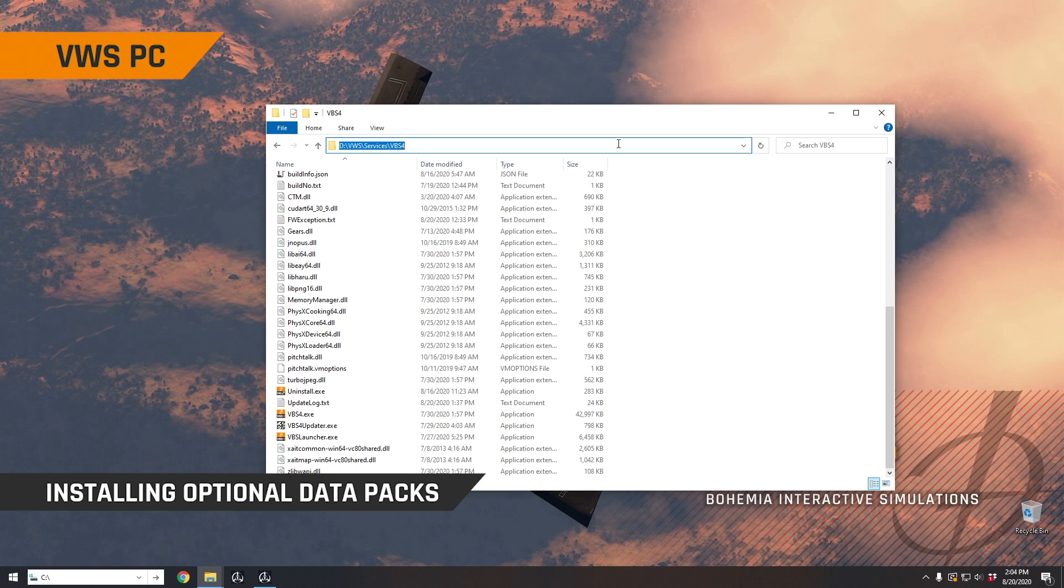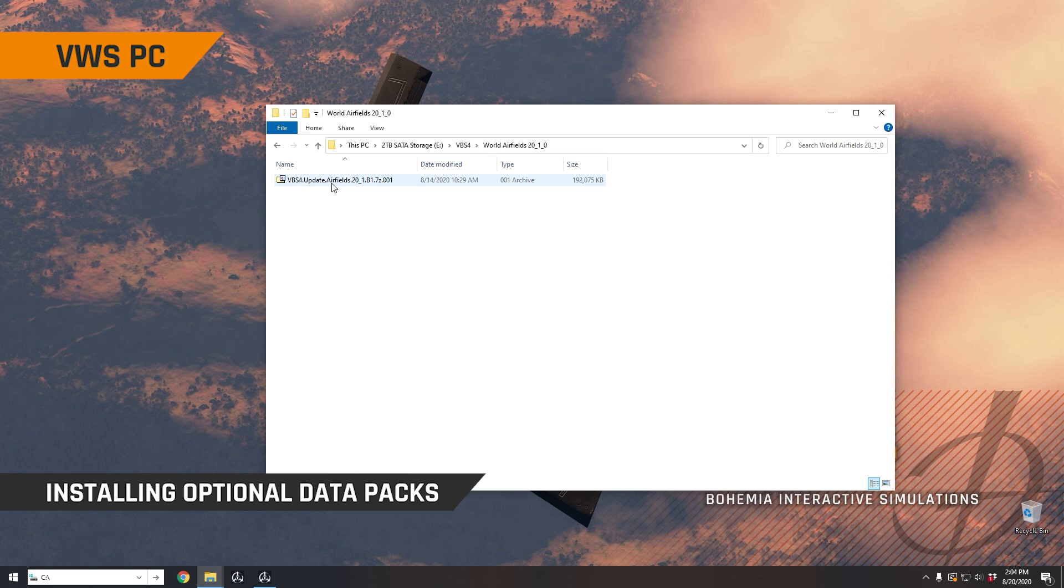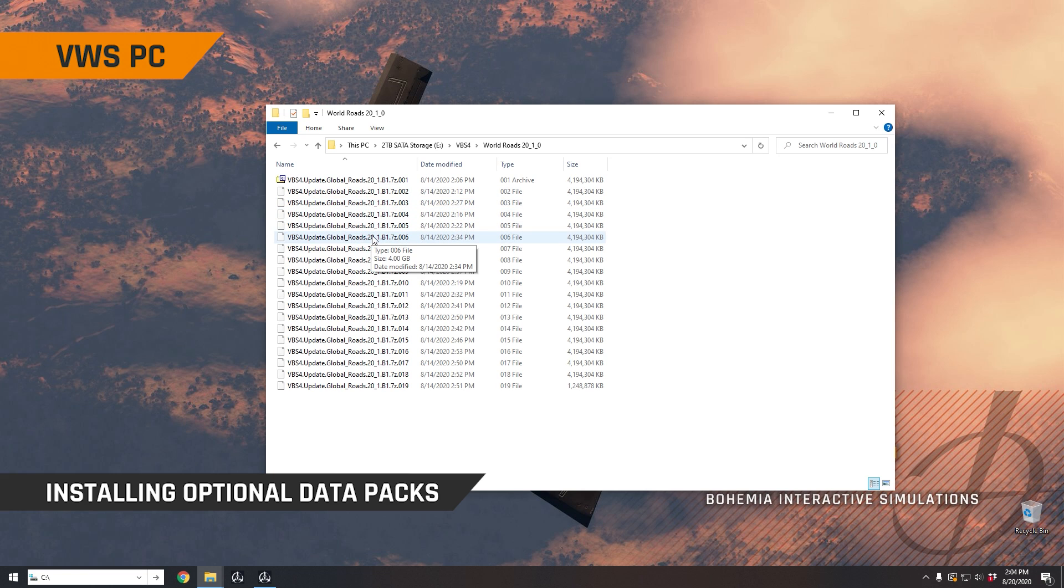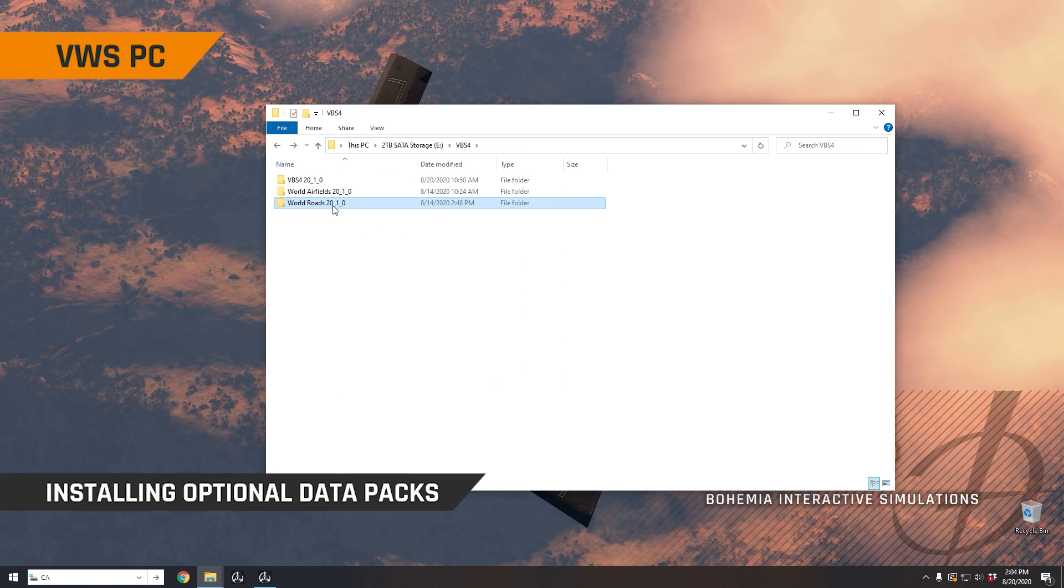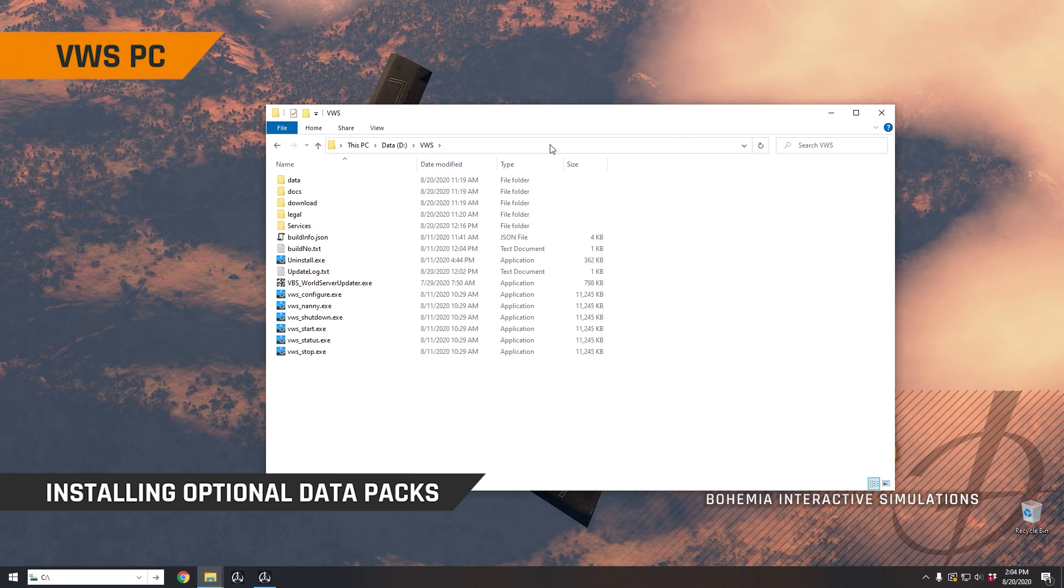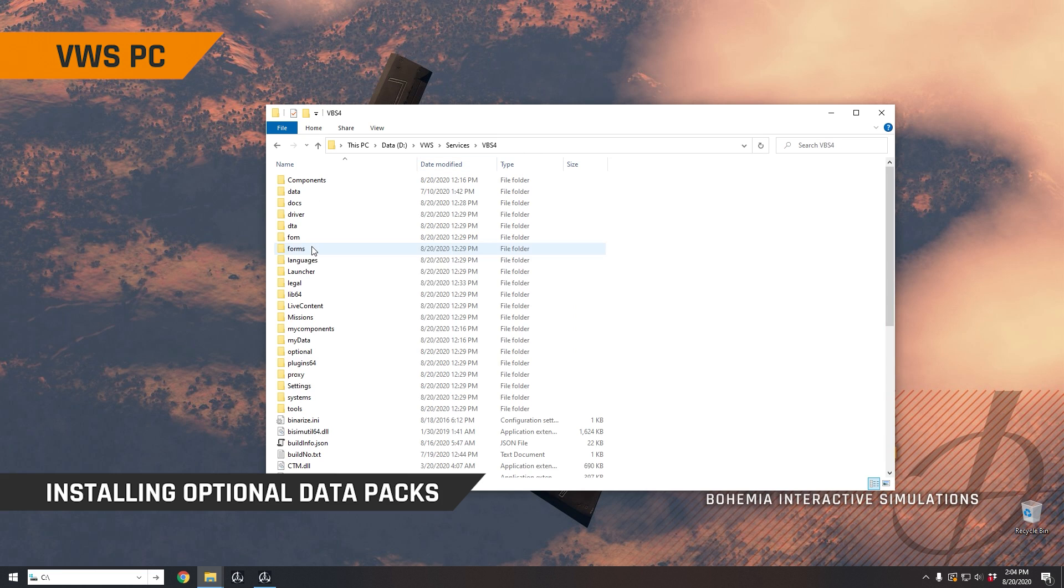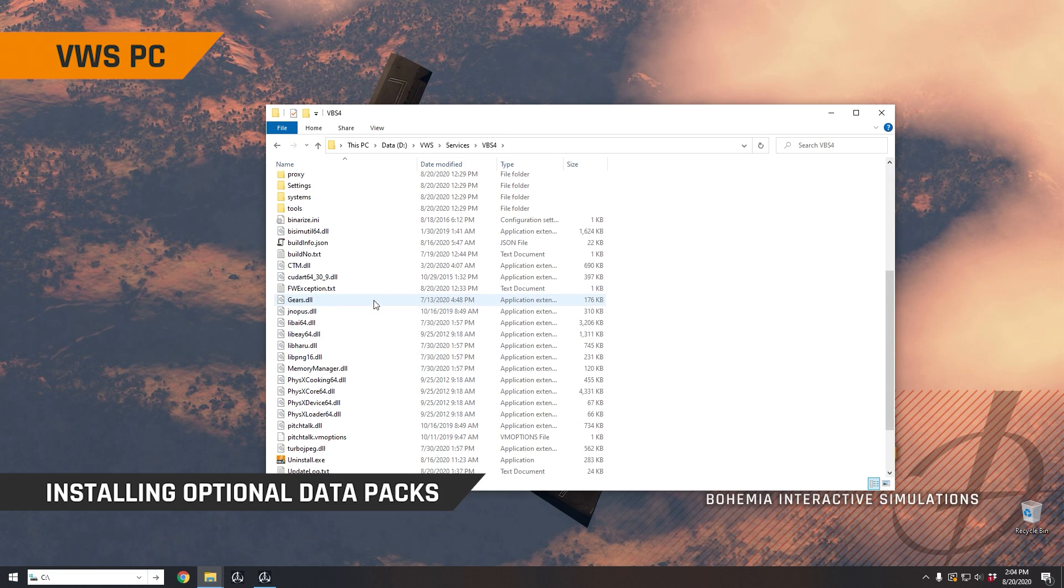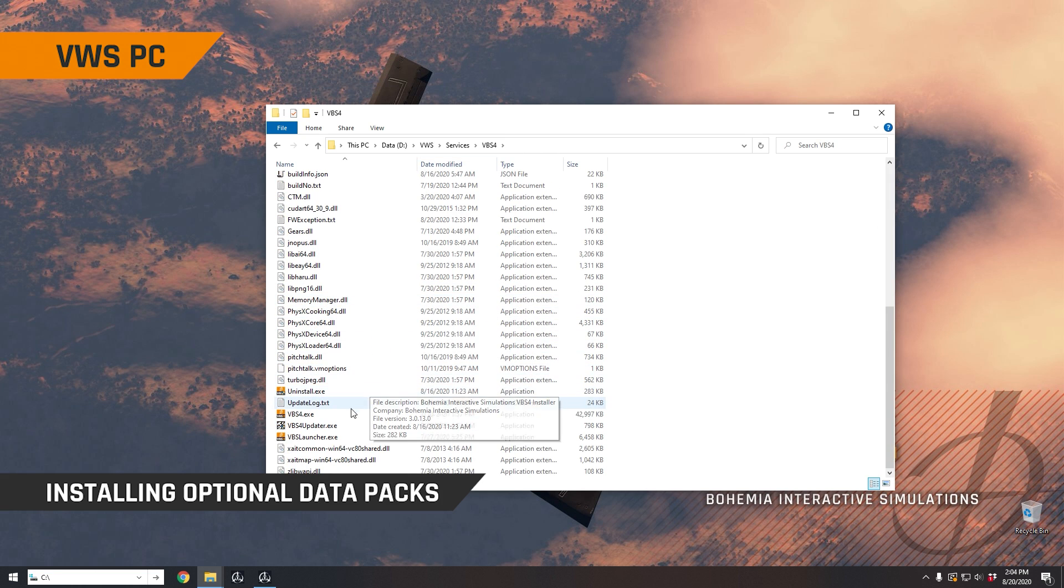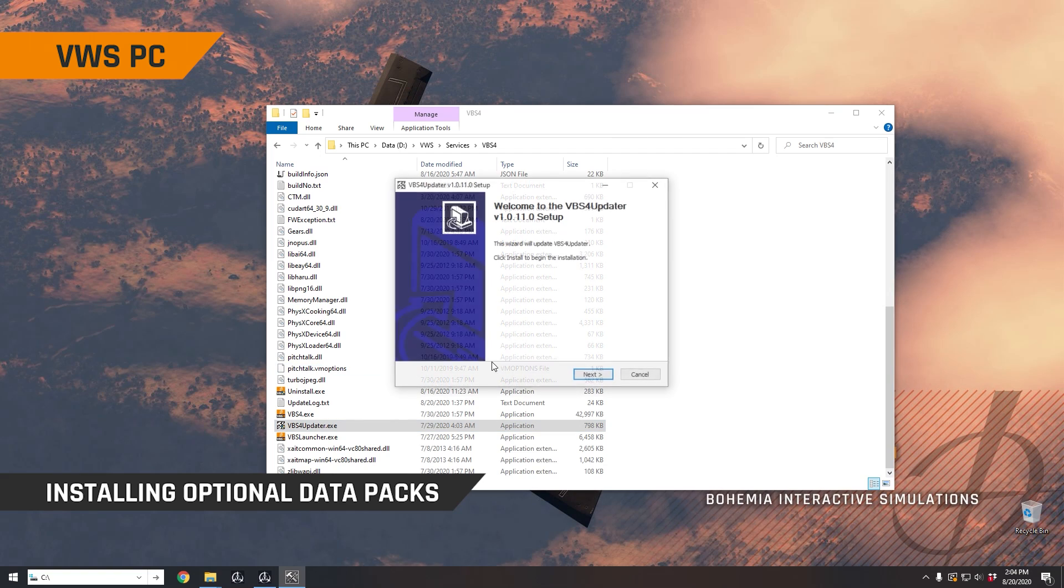Now you can run VBS4 directly from within the VBS World Server directory if you need to. But first, what we're going to do is go back to our installation directory, because we also downloaded airfields and all of the world's roads. And we're going to want to install those as well directly into our install location. So we'll go back to VWS. Now to do that, we'll go into services VBS4 and run this VBS4 updater application here.